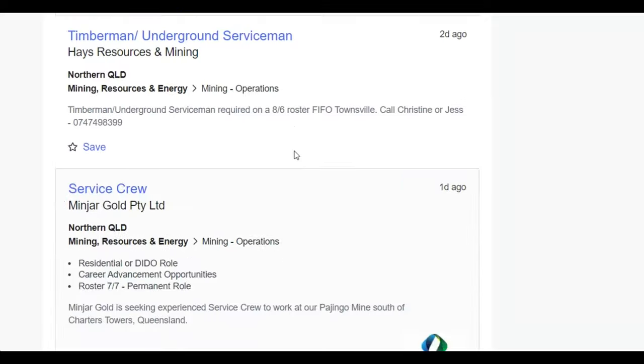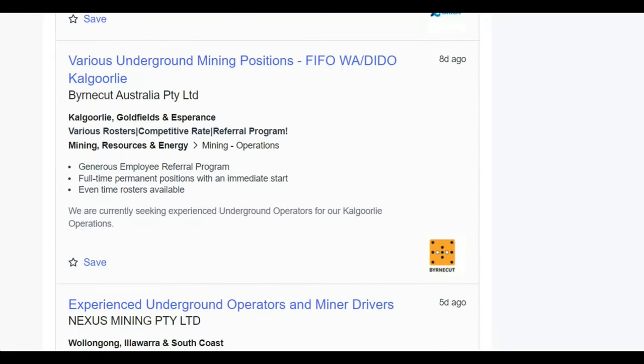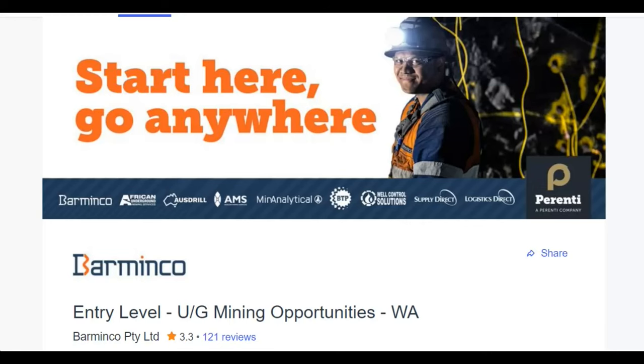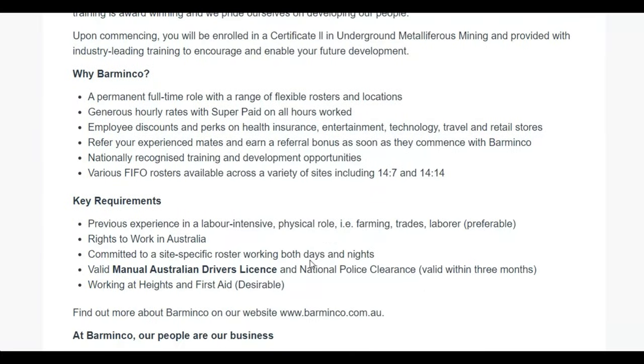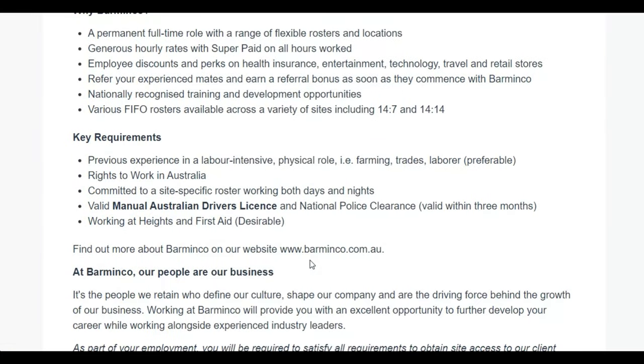So I've picked out a Barminco entry-level ad here. So if we scroll down and have a look at what they want. Key requirements is previous experience in labor-intensive physical roles - farming, trades, labor, preferable.